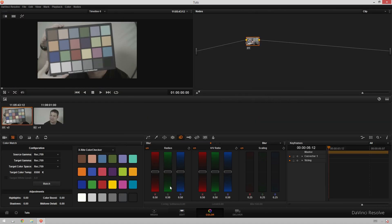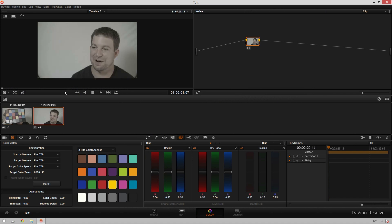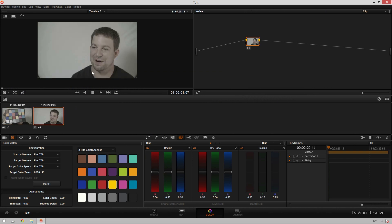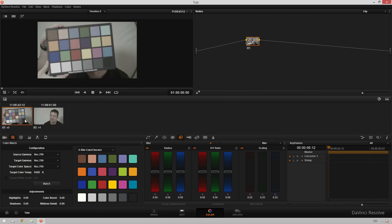So we're going to hop into our color page and you see we've got our color checker chart here and we've got our interview clip here. And in order to get the corrections from the color checker chart to our interview, I used to just copy grades over but that was a really bad way of doing it. I would not recommend it.